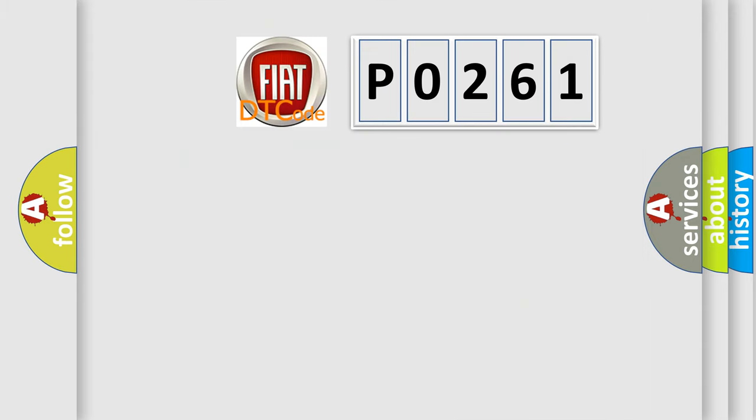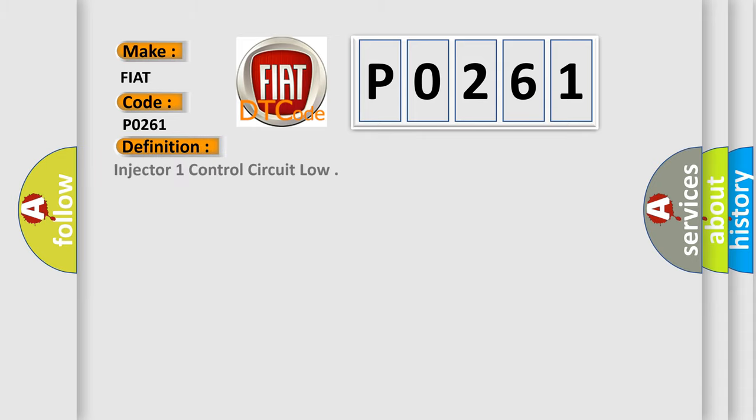So, what does the diagnostic trouble code P0261 interpret specifically for FIAT car manufacturers? The basic definition is Injector 1 control circuit low.